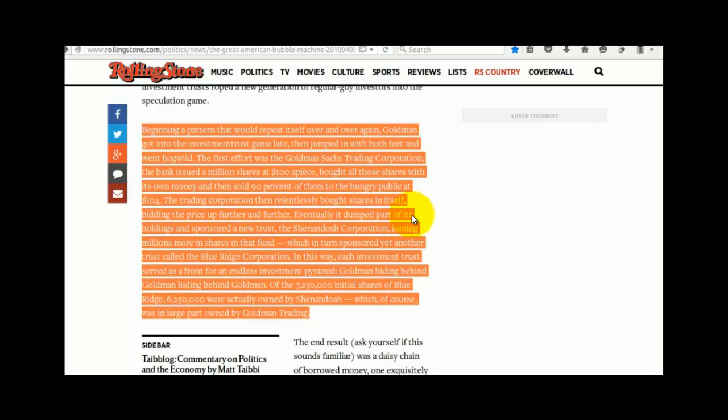Eventually, it dumped part of its holdings and sponsored a new trust, the Shenandoah Corporation, issuing millions more in shares in that fund, which in turn sponsored yet another trust called the Blue Ridge Corporation.